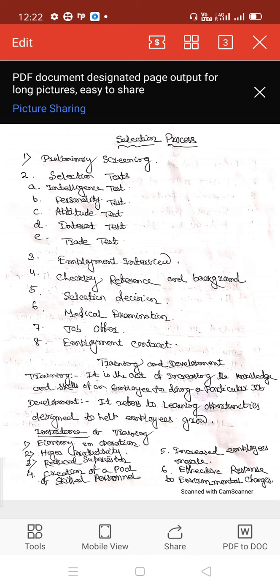The aptitude test measures the latent or potential characteristics of candidates to do something, if proper environment and training are provided to them. The interest test discovers the candidate's area of interest and identifies the kind of job that will satisfy them most.